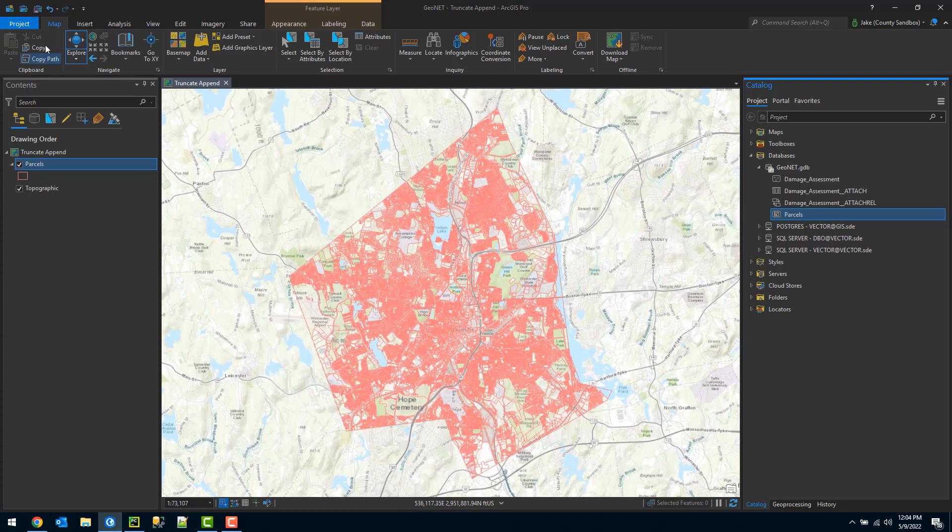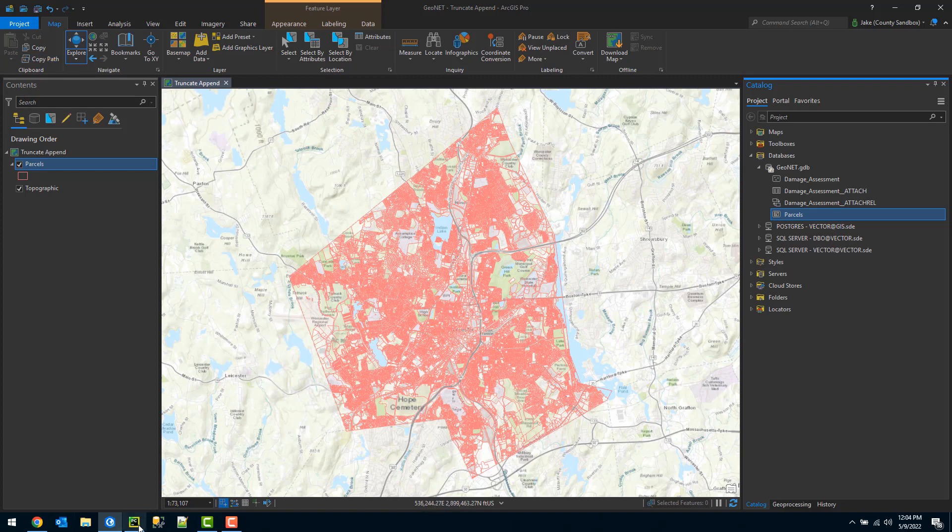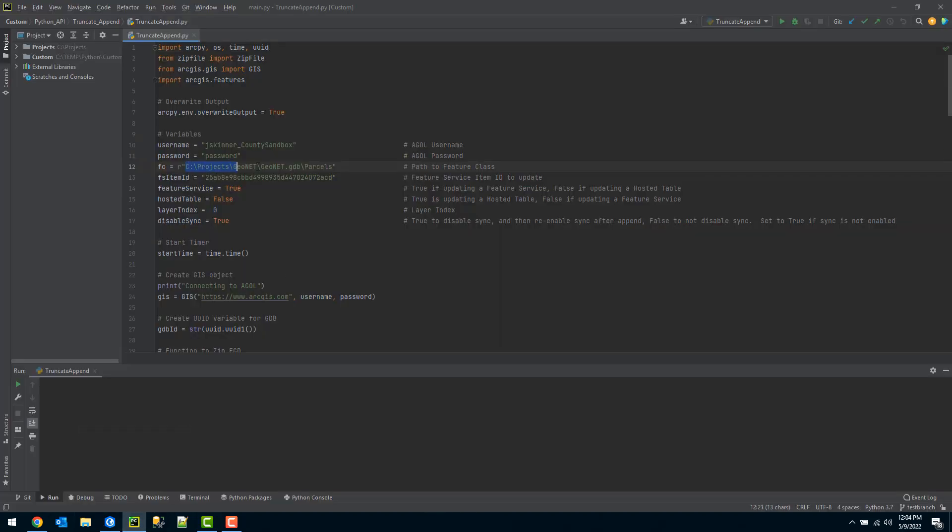And here under the map tab I have the option copy path. I can go ahead and very quickly choose that option, and then I can paste that path in here as you can see.